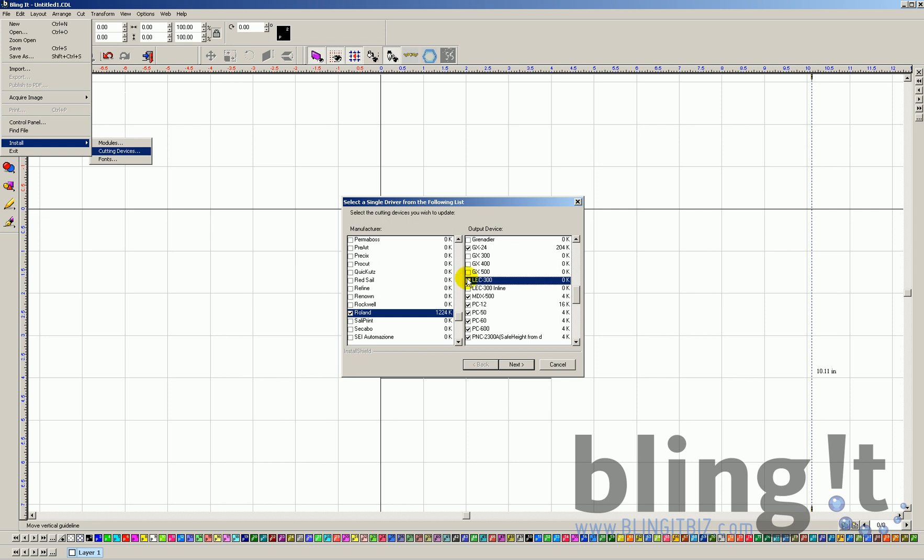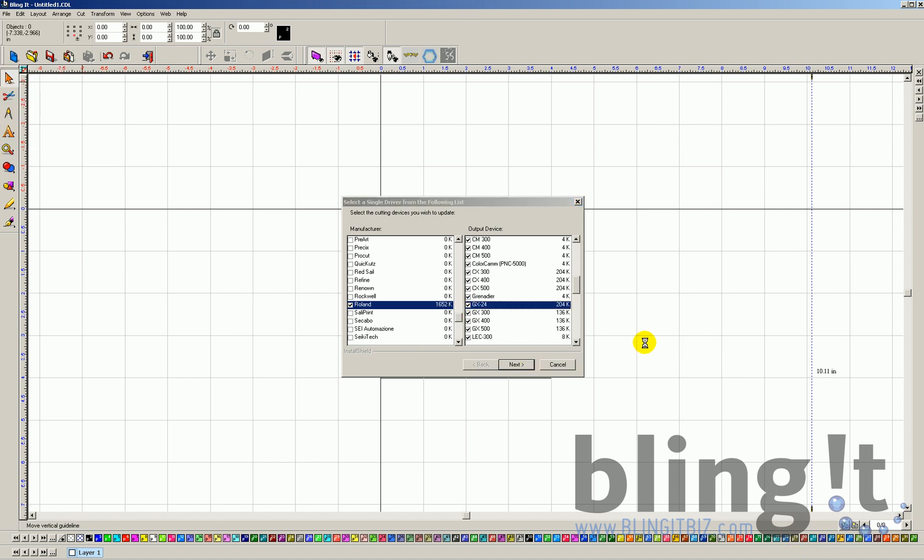And we definitely recommend only having one plotter set up at a time and trying to stick with that. Once you have your one plotter device selected, you want to make sure that every single other device and brand is deselected. You can go ahead and hit next. You also want to ensure that your plotter is actually hooked up to your computer so it can communicate together.